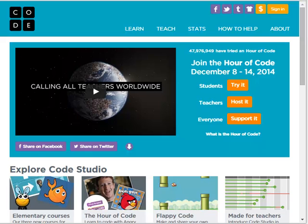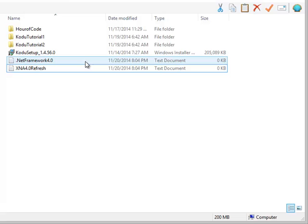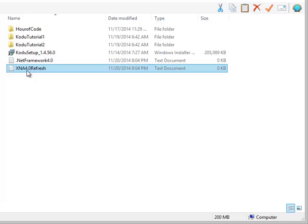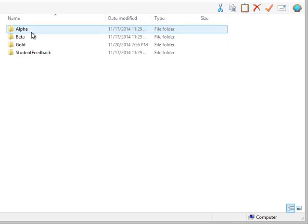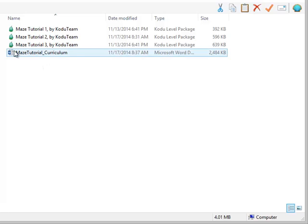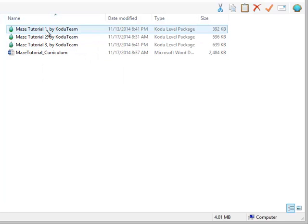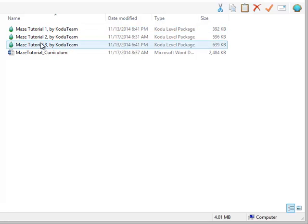I'm going to take a look at the materials that Microsoft has provided for you. There should be a few major files. The first one is an install file for Microsoft Kodu itself. There are a couple of prerequisites: .NET Framework 4.0 and the XNA 4.0 refresh. Microsoft has also provided a Word document — a curriculum document — and three tutorial files ordered tutorial one, two, and three.